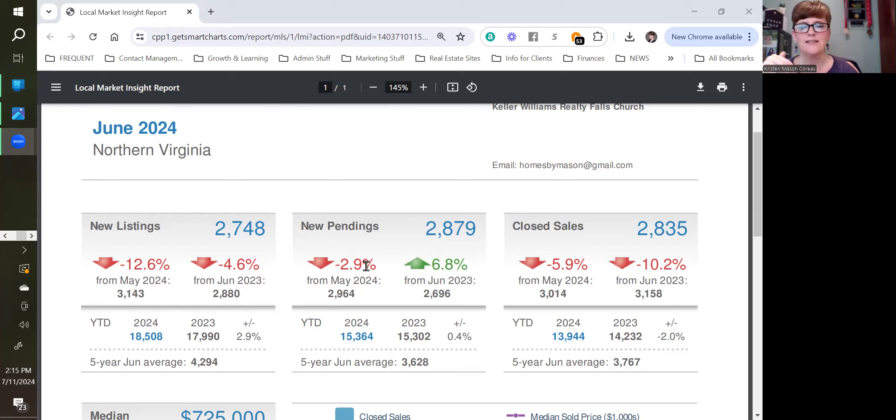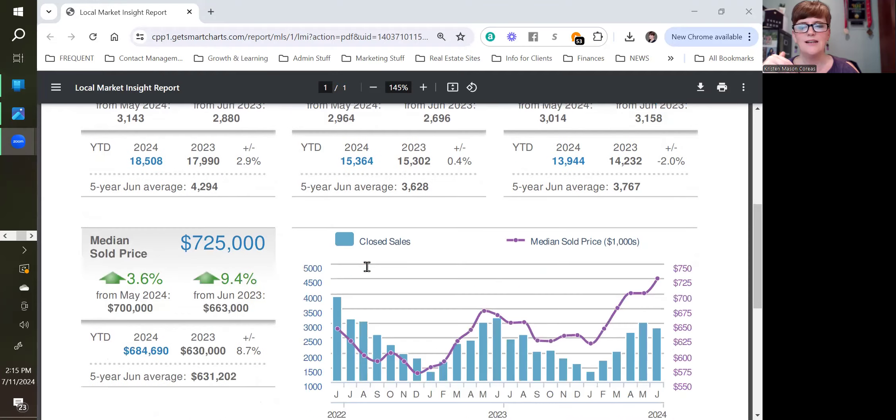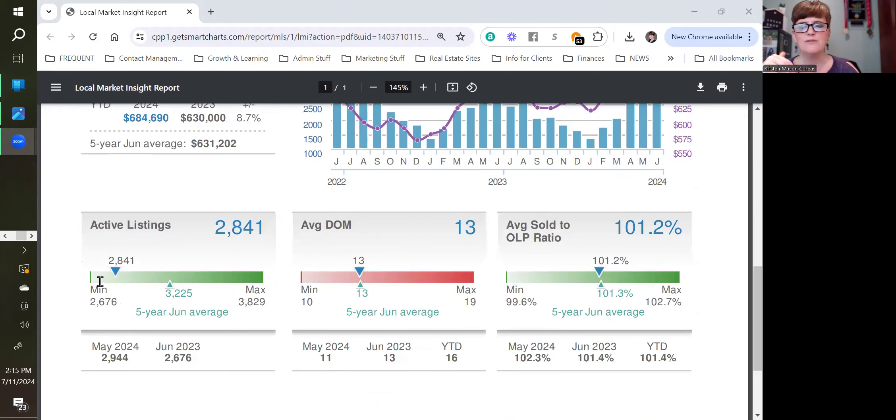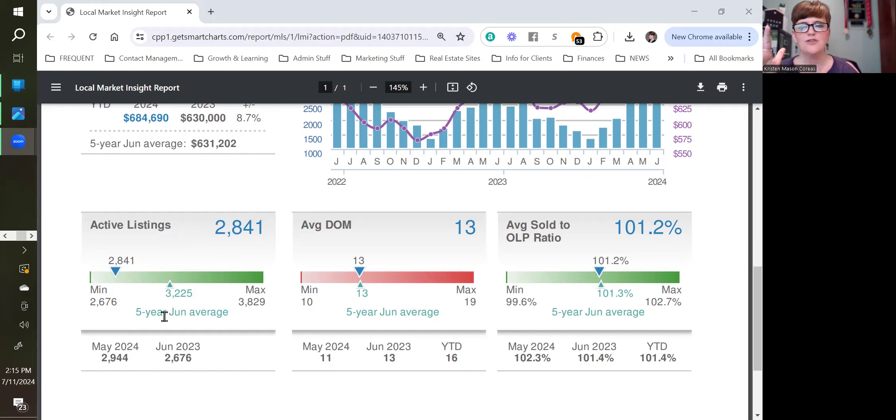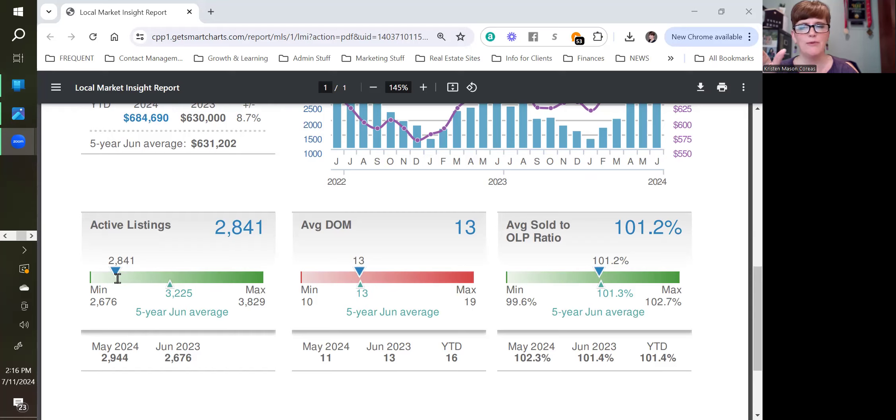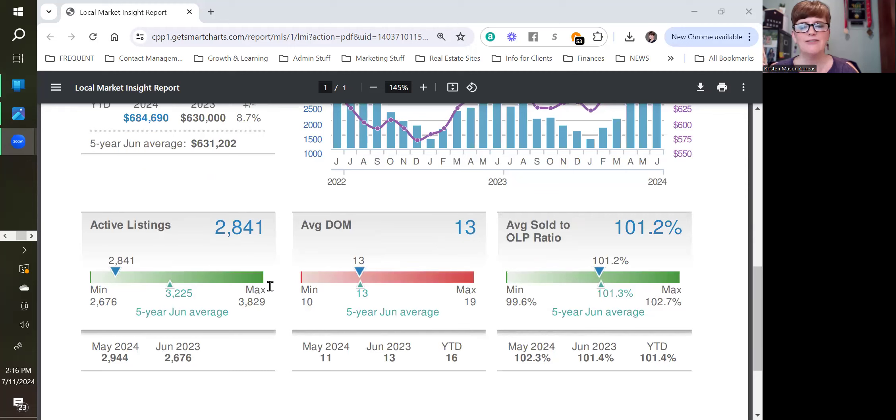And then in terms of active listings, which are slightly different than new listings, that's the total inventory in the market. We are below the five-year average for Northern Virginia, but not at a minimum. So that's good news because for a long time, we have been at the minimum. And average days on market was 13 for June of this year.